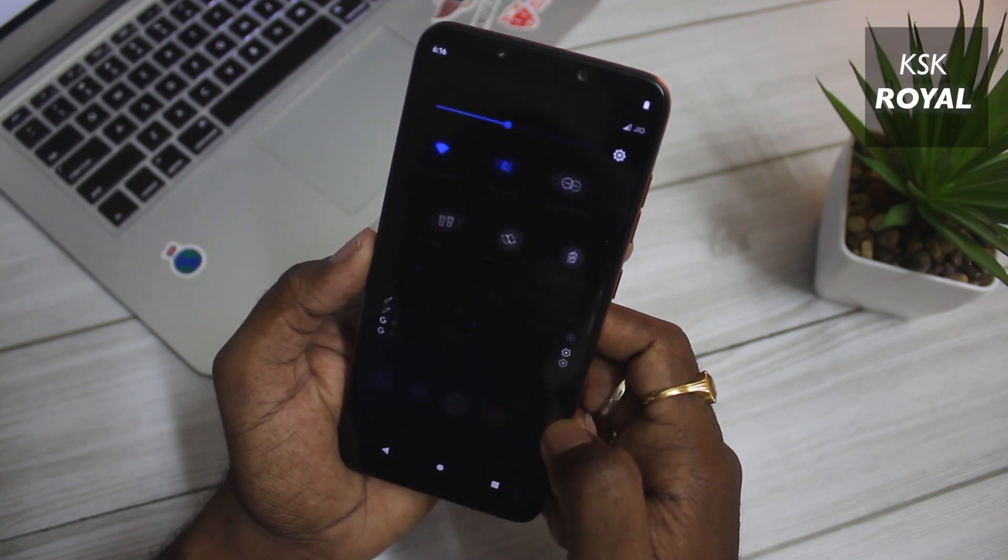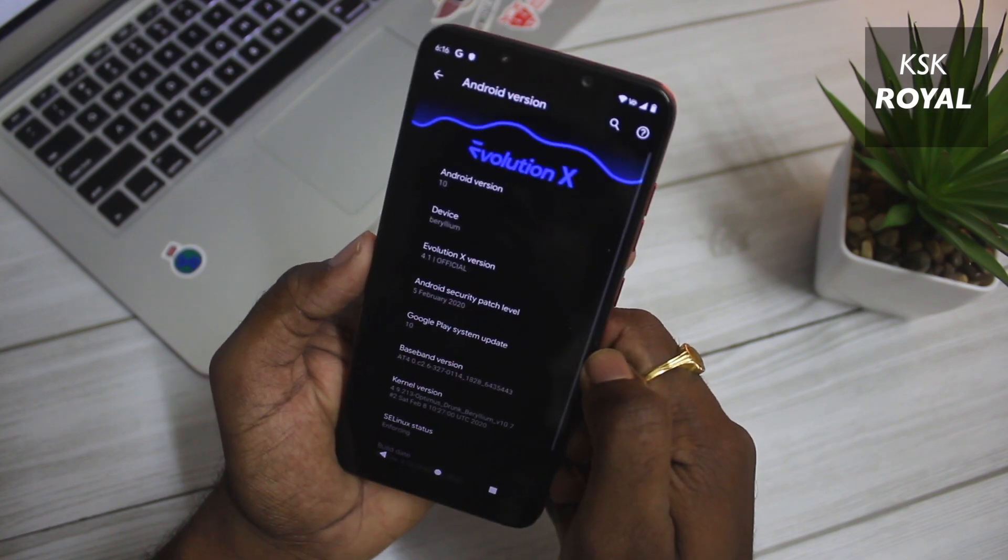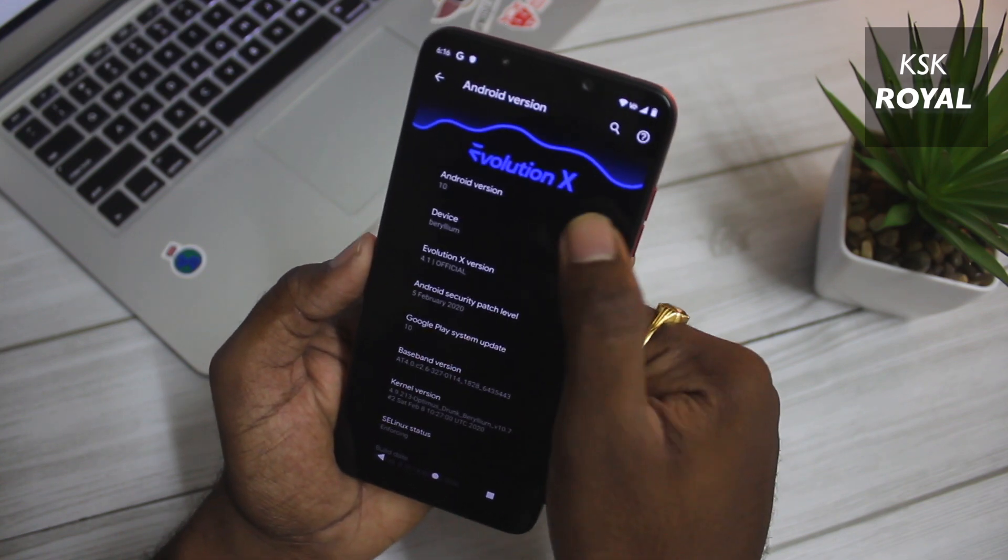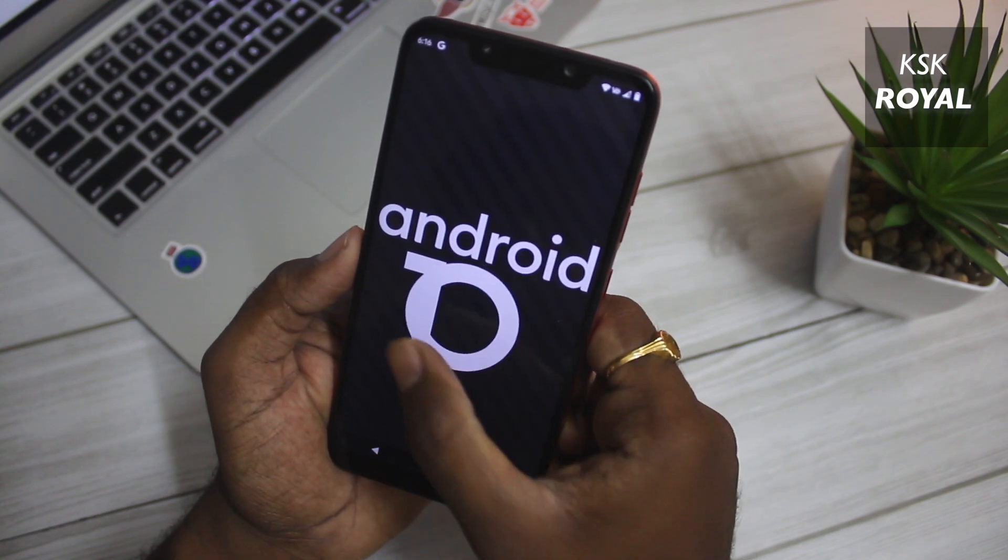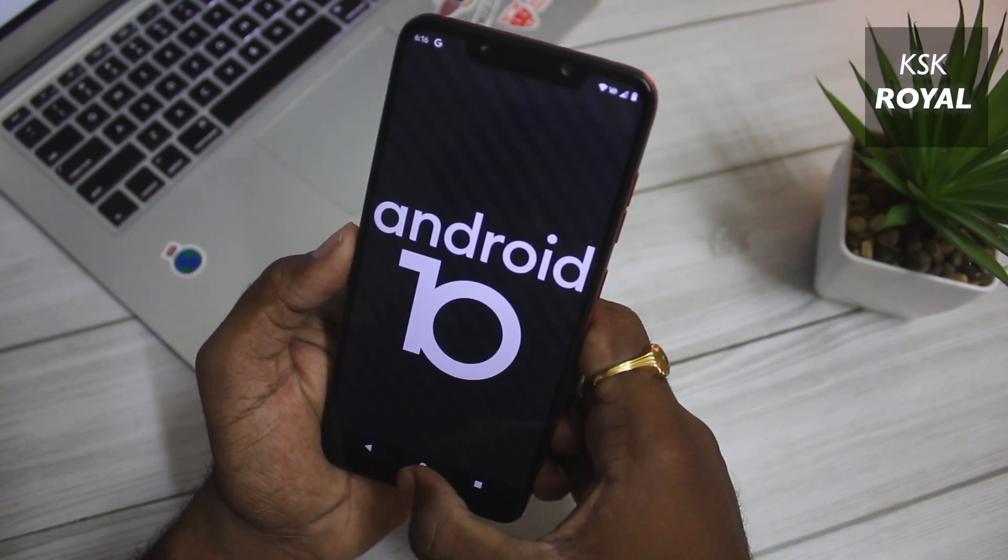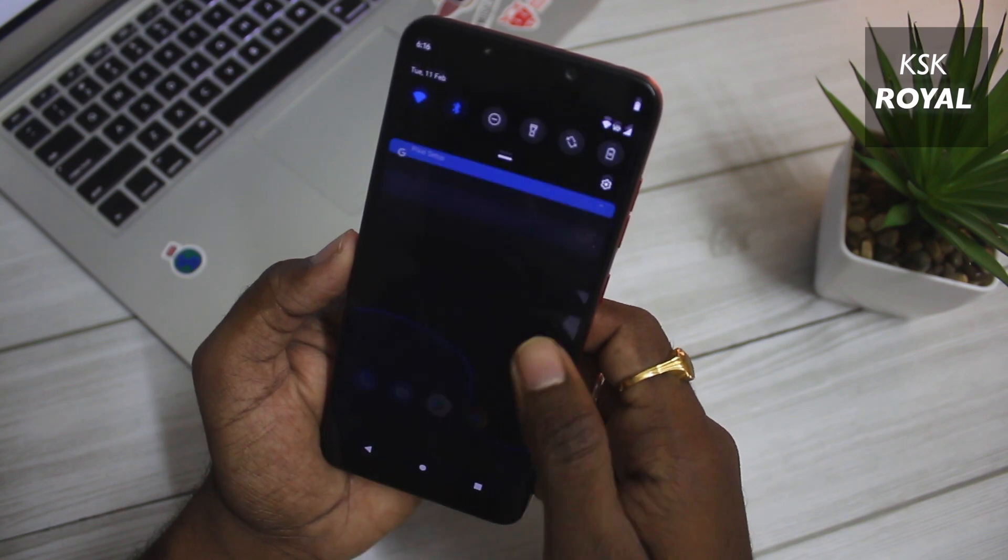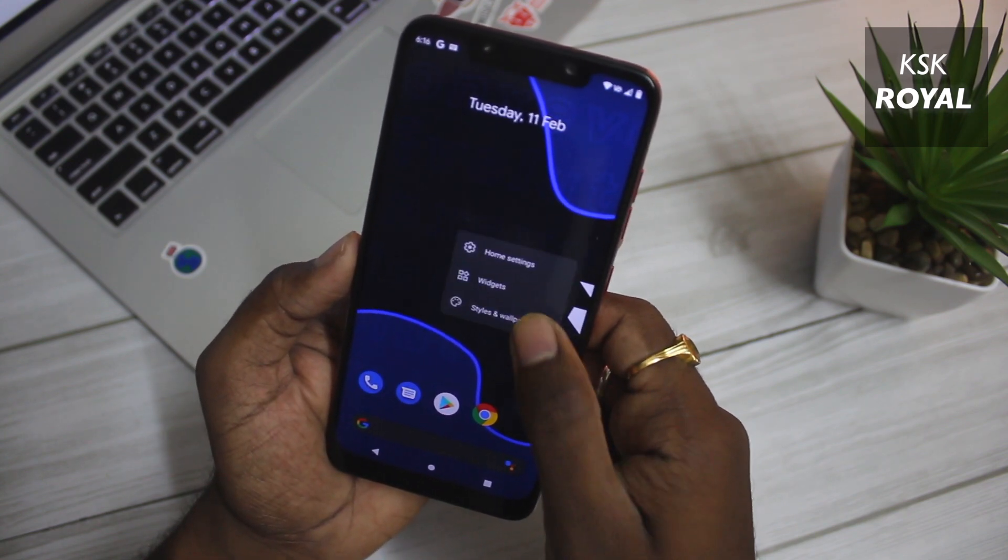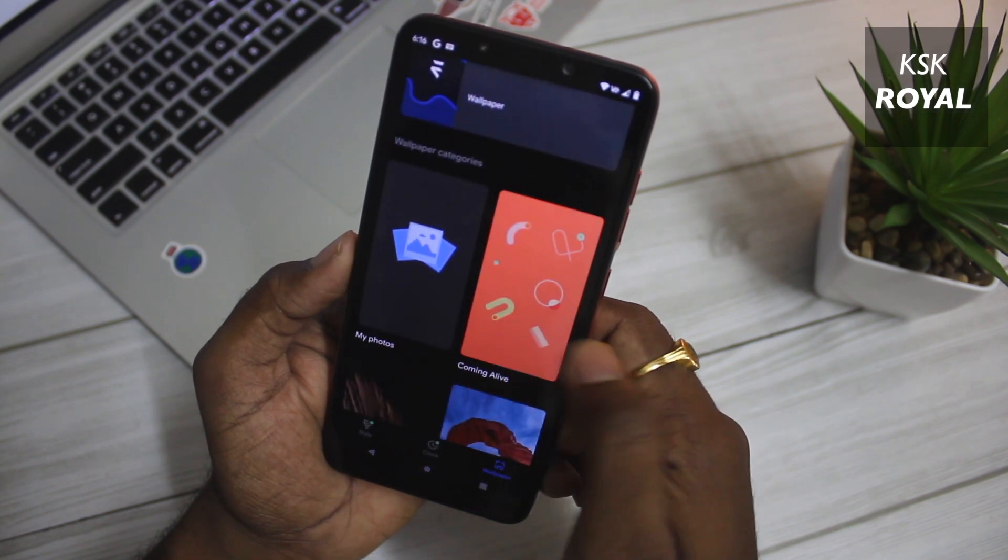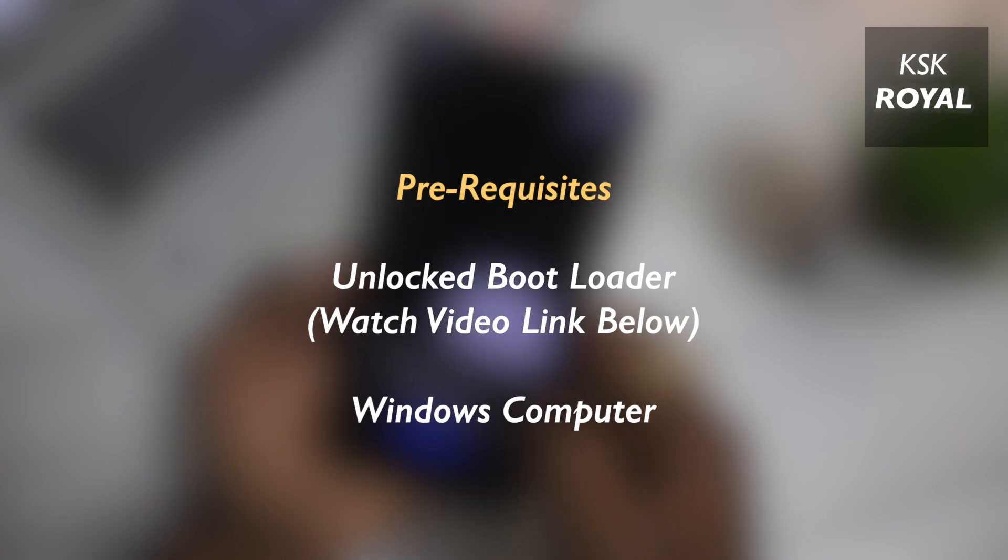If in case you end up having any issues like stuck at boot logo, boot loop, or soft brick your device, then watch my video to fix any kind of issues on your Xiaomi device and you will find that link in the description box down below. But to know more about your specific Android device, check out XDA and Telegram threads.